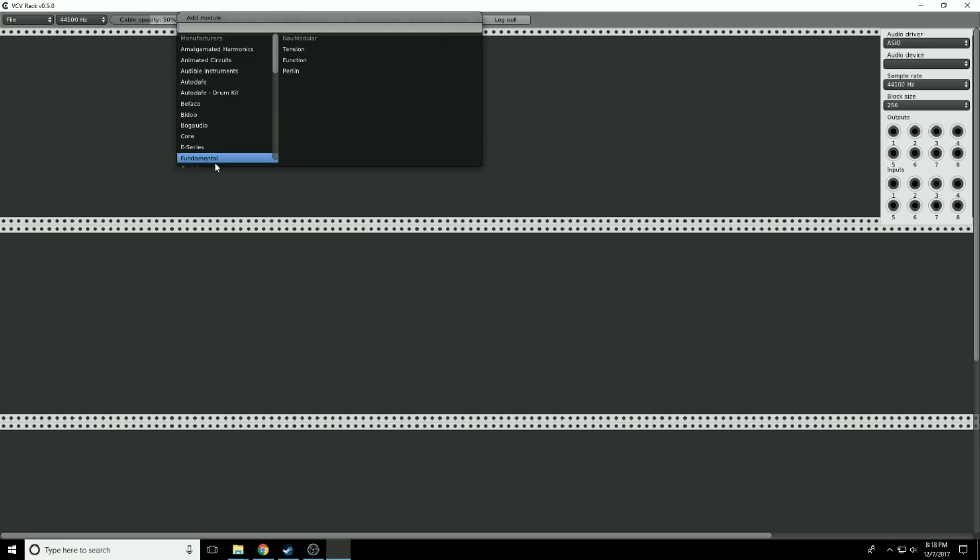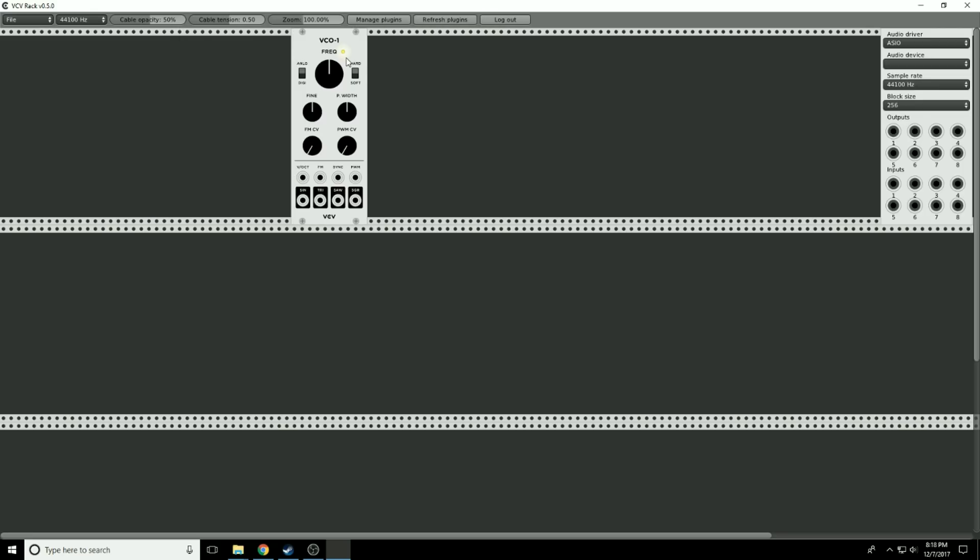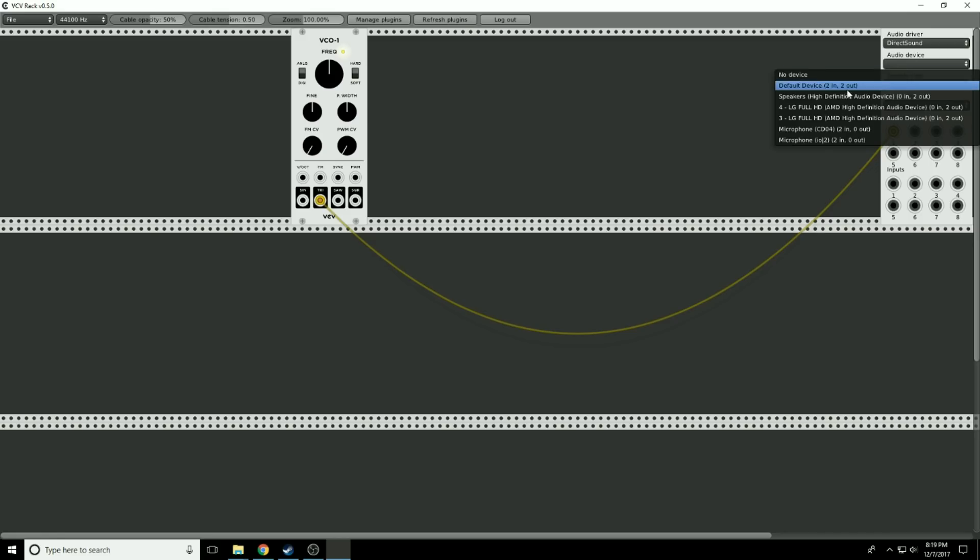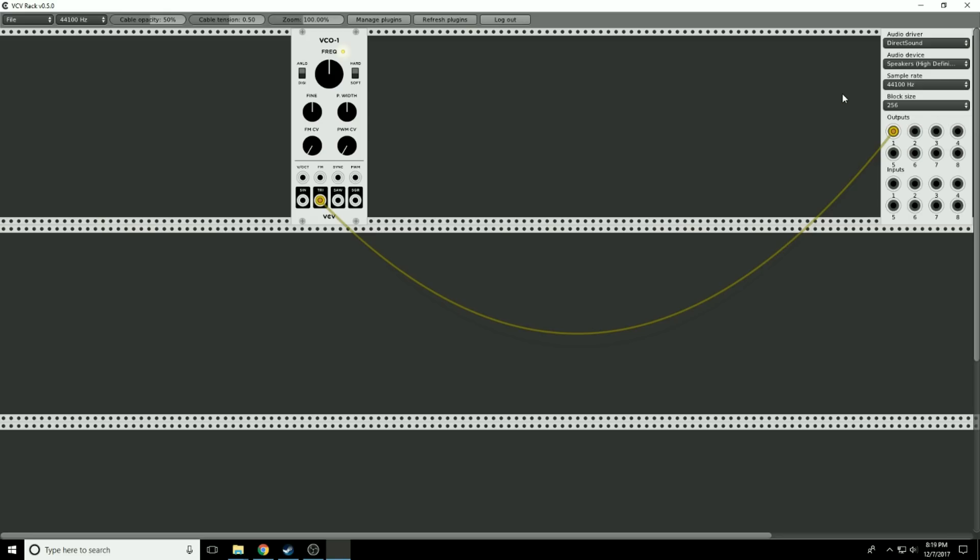I'm going to go to Fundamentals, take VCO, which is Voltage Controlled Oscillator, and I'm going to drag any of these black outputs. In general, the white background ones are inputs, the black backgrounds are outputs. Let's grab a triangle wave and put it right there to one, and we don't hear a thing. Why is that? Because we don't have the proper audio driver selected. I'm going to go to Direct Sound, and I want this to go to my speakers.